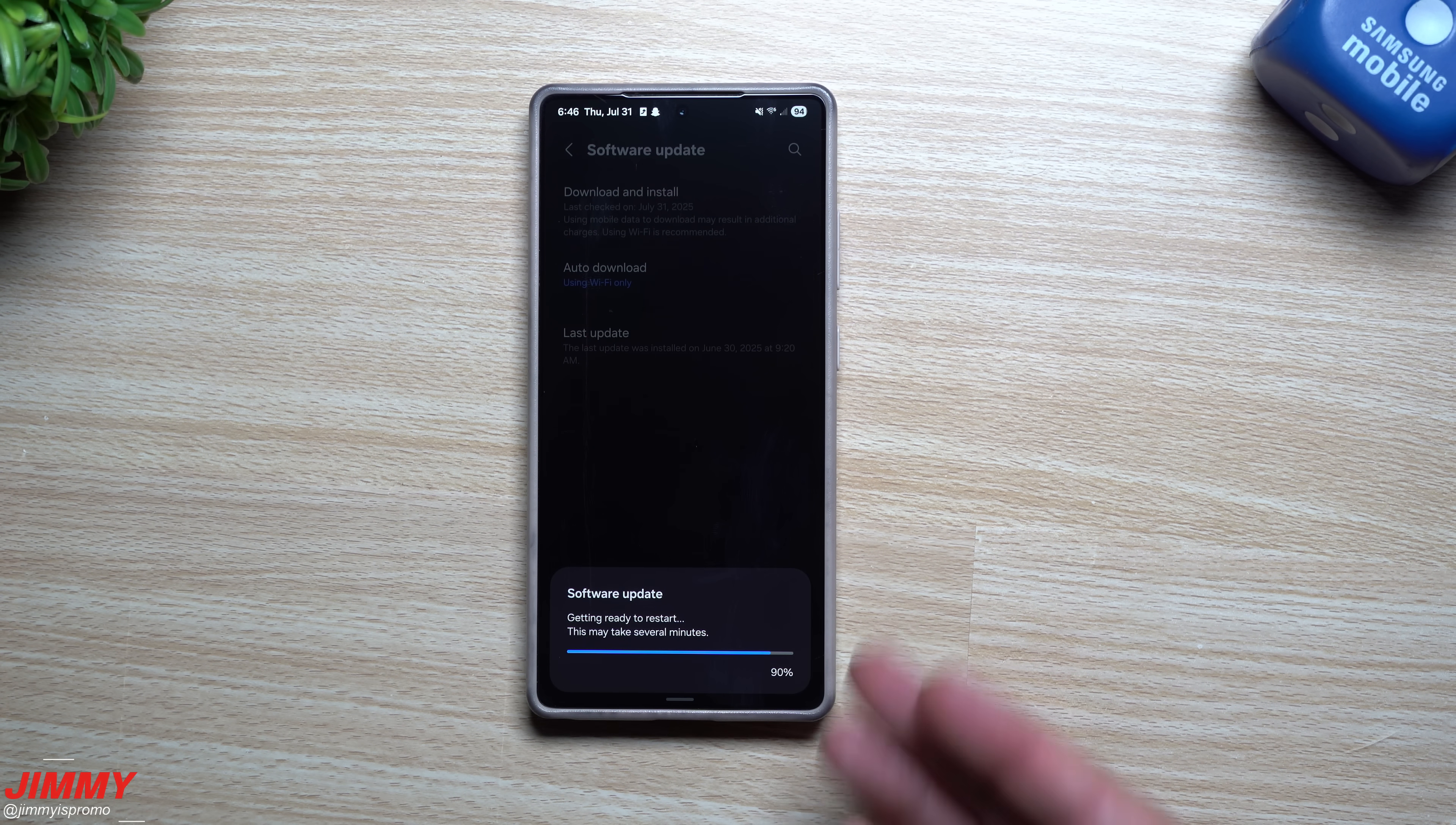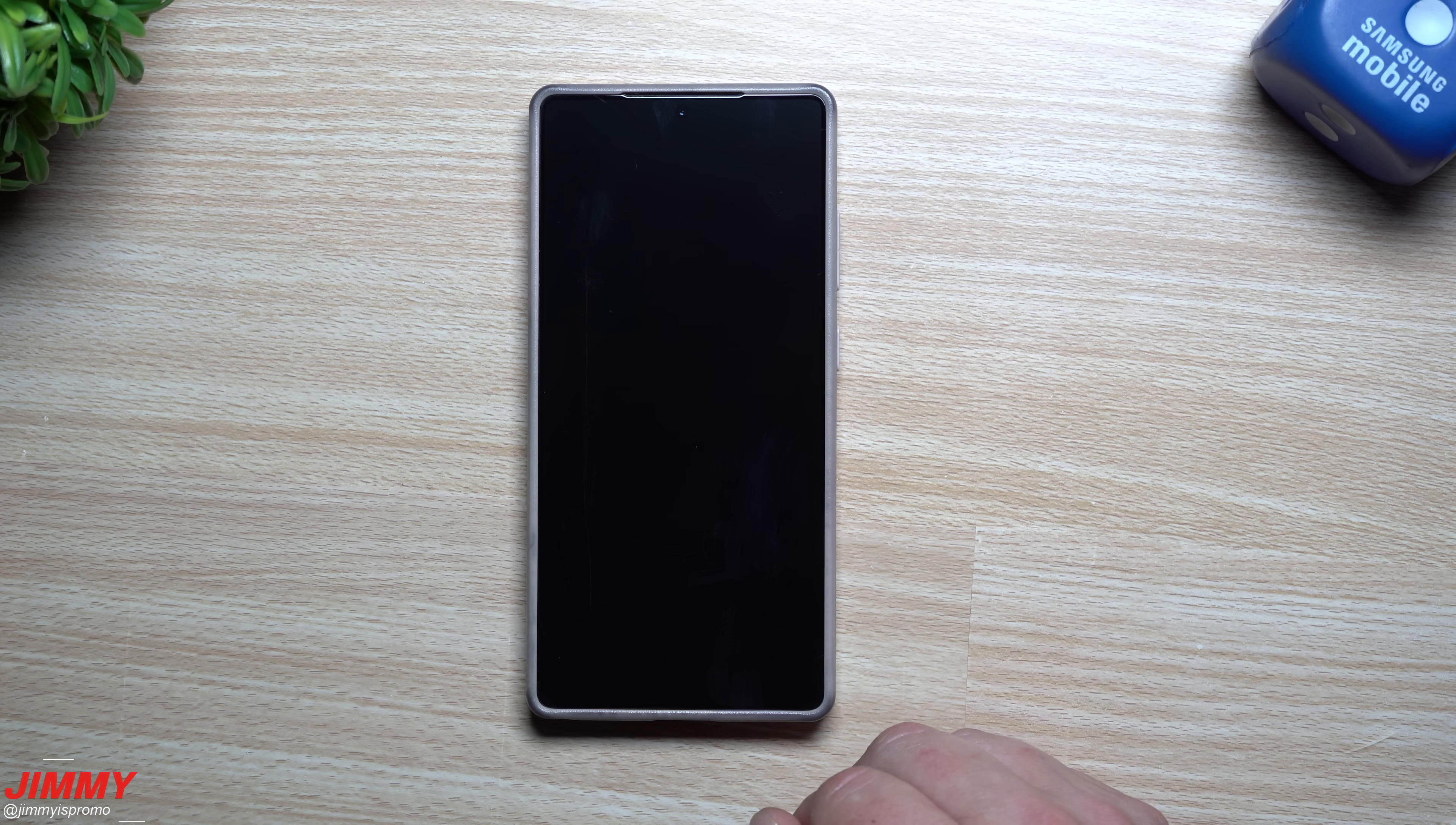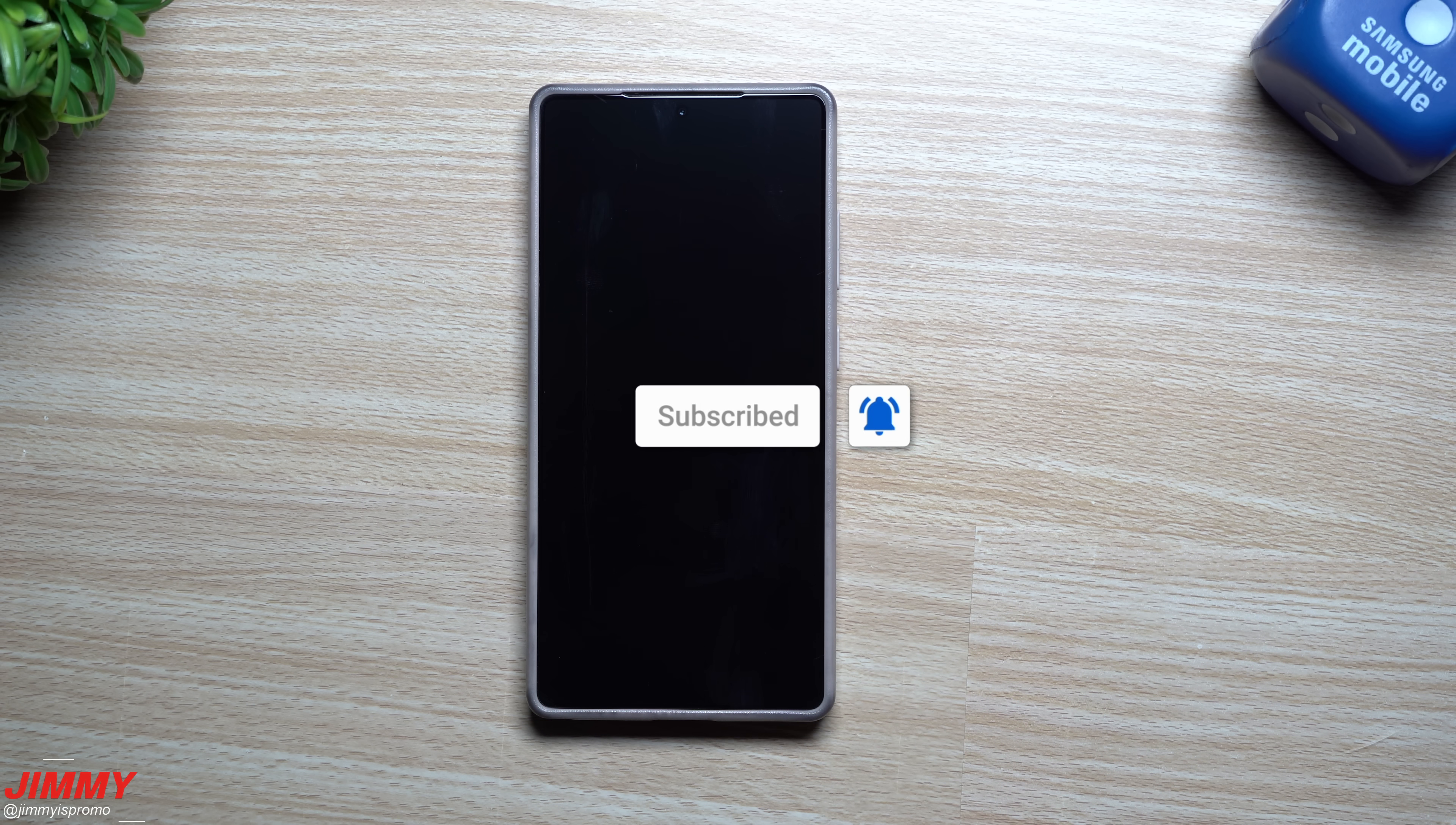And at this point in the video I'd like to state, if you're brand new here to the channel Jimmy is Promo, you appreciate these tips, tricks, tutorials and the latest information on your Samsung Galaxy devices, make sure to send that subscribe button as well as the bell for notifications so you get notified for all future videos.